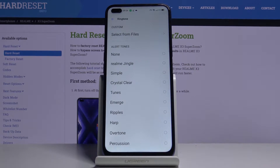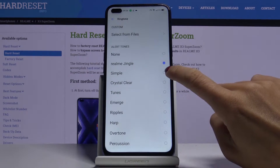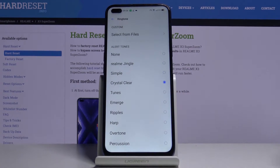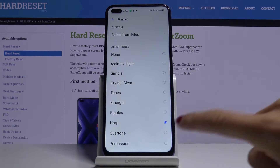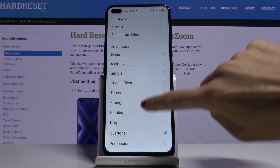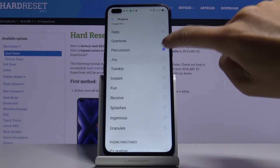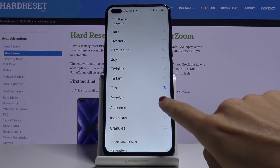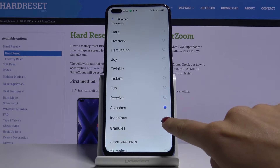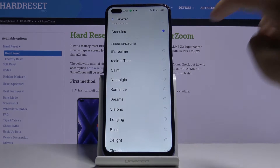Let me show you all of them, starting with Realme Jingle, and you can also use phone ringtones.